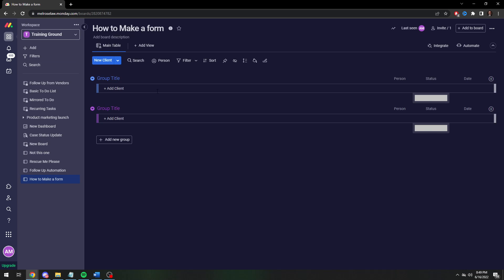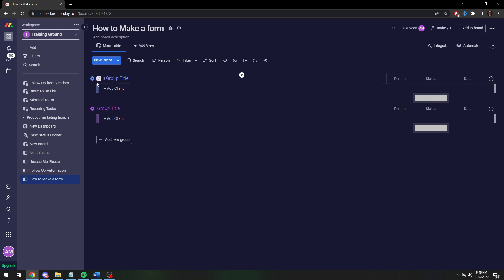So I've created just a basic board named how to make a form. I haven't made any automations. All I've done is deleted the basic items. So first off let's explain how forms are populated. You actually work at it backwards.